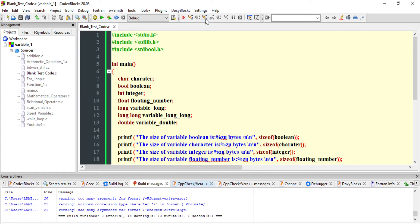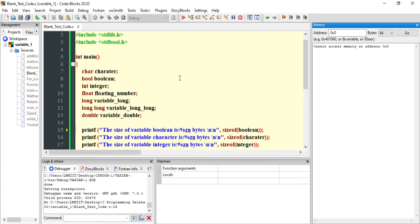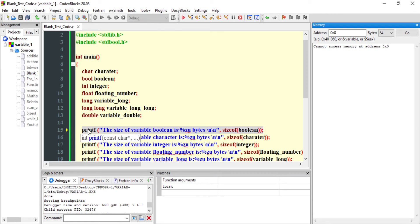I'm going to run this program step by step, so I'll go to the 'Step Into' button and click on that. First of all, notice that the declaration of variables has been done, and our program is right now waiting on this particular line — you can see a yellow mark indicating this line is yet to be executed.